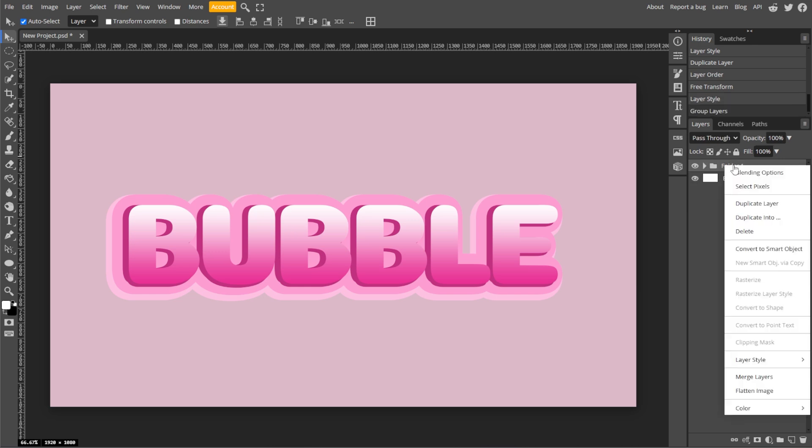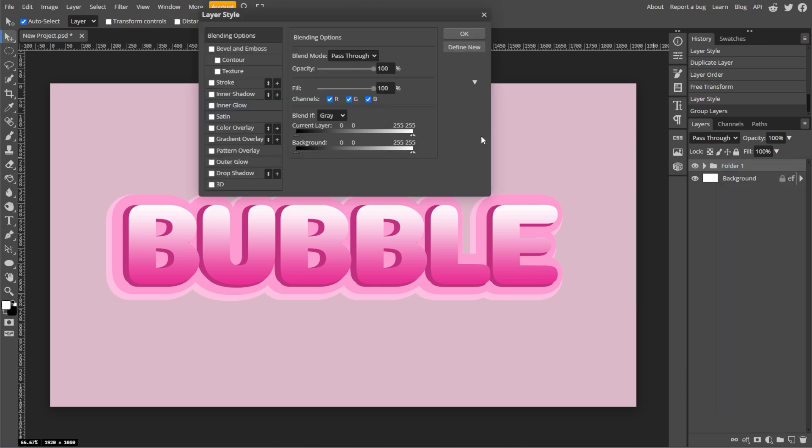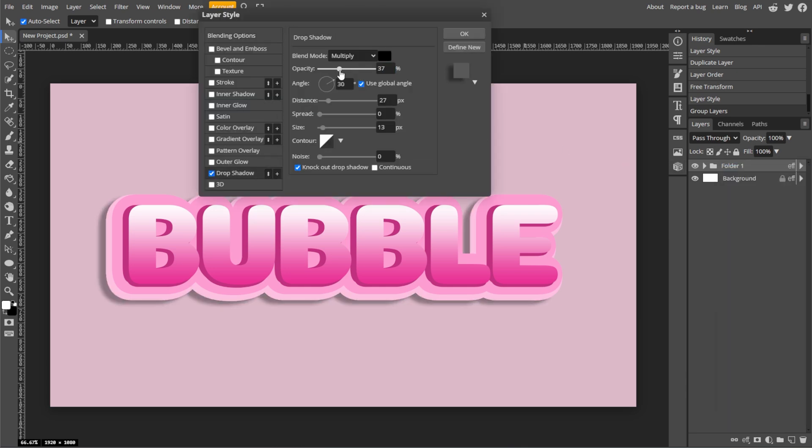Now right-click the group and select Blending Options, and enable Drop Shadow. Then adjust the parameters to your preference.